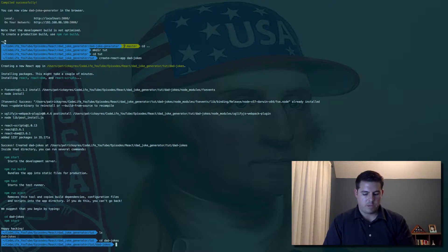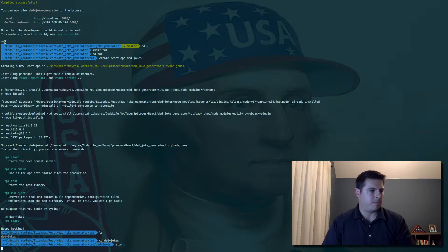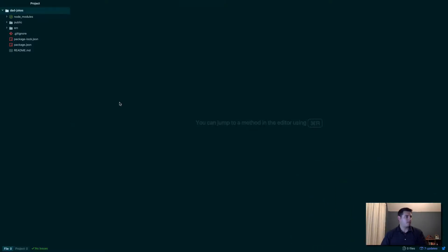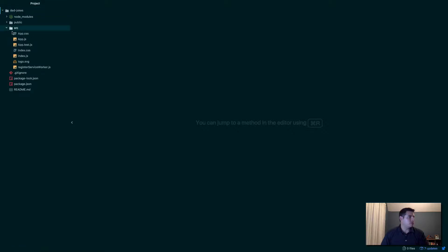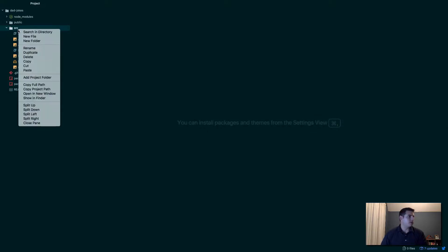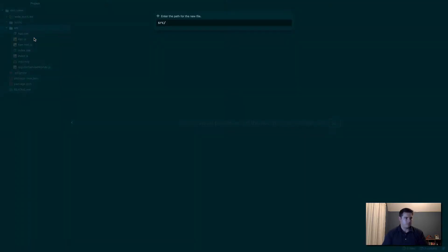If we list the directories, there we go, dad-jokes, our project. CD into that and now we can run—actually let's open up Atom and check out what we got. All right, we got Atom open.